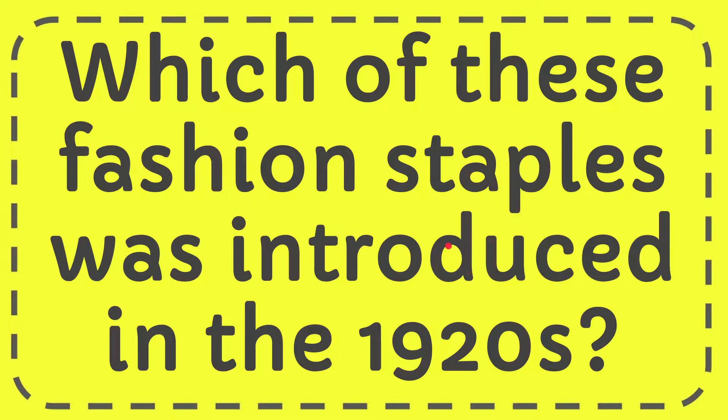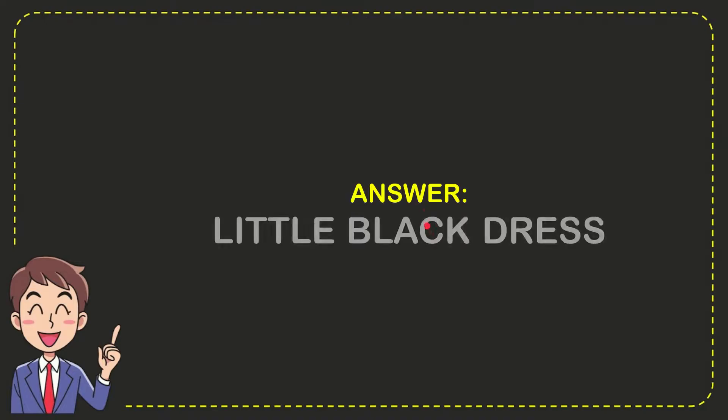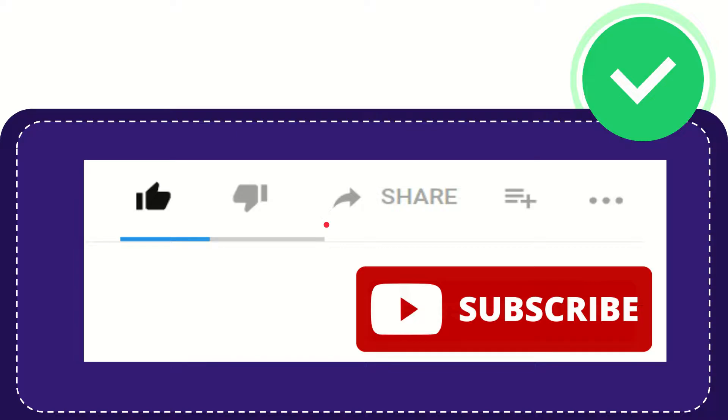Well, I'll give you the answer to this question. The correct answer is the little black dress. That is the answer to the question.